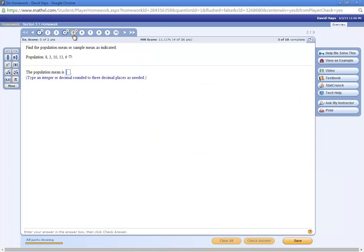Now notice, it did not actually just give us credit for that. What it did is it changed the numbers. Instead of giving you free points, it's helping you solve that particular one.